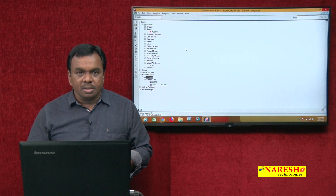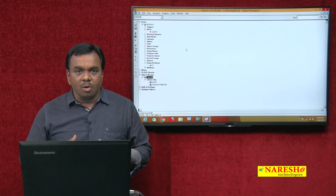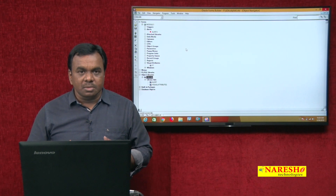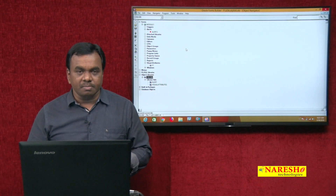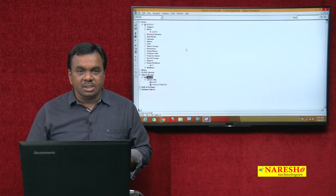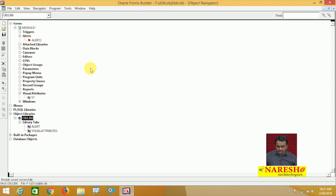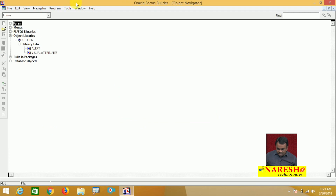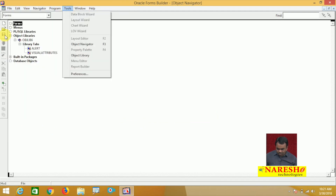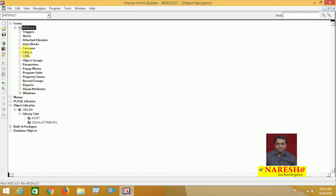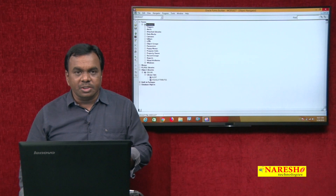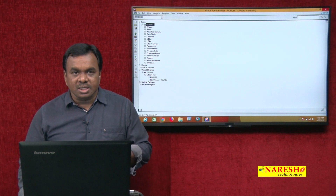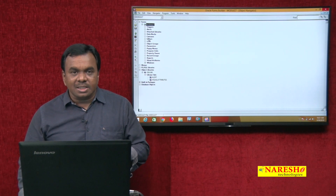So one library is created with two objects attached — one alert and one visual attribute. Next, create another form module. To that new form, you can add these objects. Wherever you want these objects, you can add them to any form. I am closing the current file and creating a new form module. In this new form, I want that alert and visual attribute.